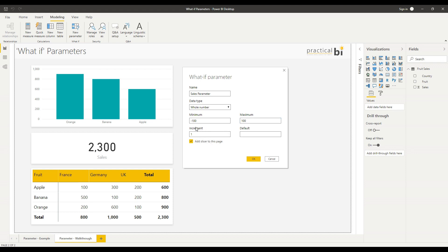I can choose the increments - the amount that I want the user to be able to increase or decrease the variable by. I can input a default value if I want to start at a particular value, and I can toggle the tick box here to add a slicer automatically to the page for me.